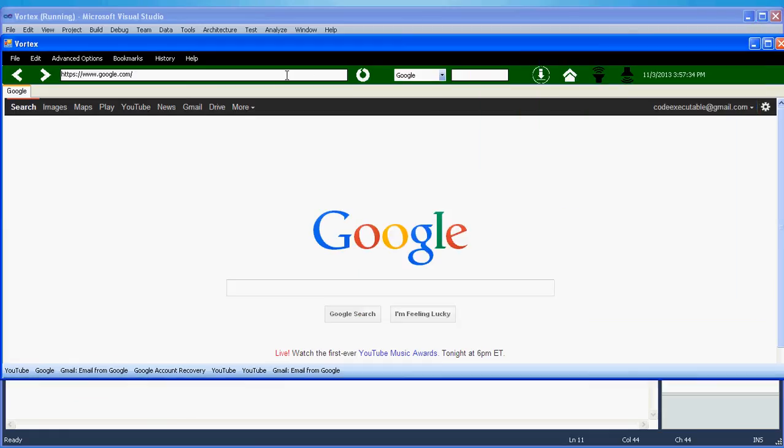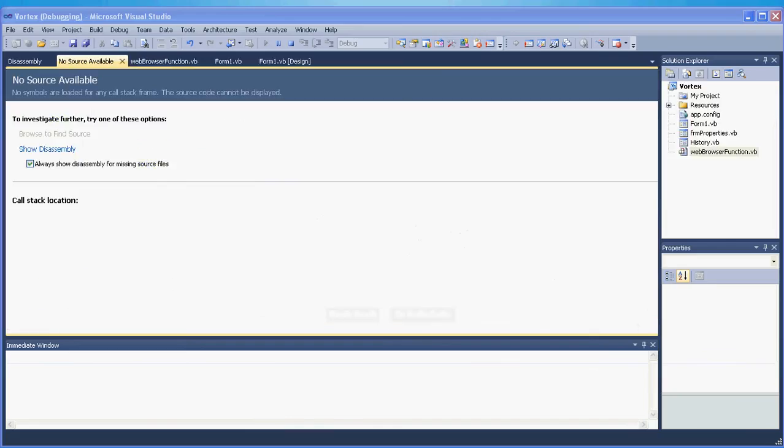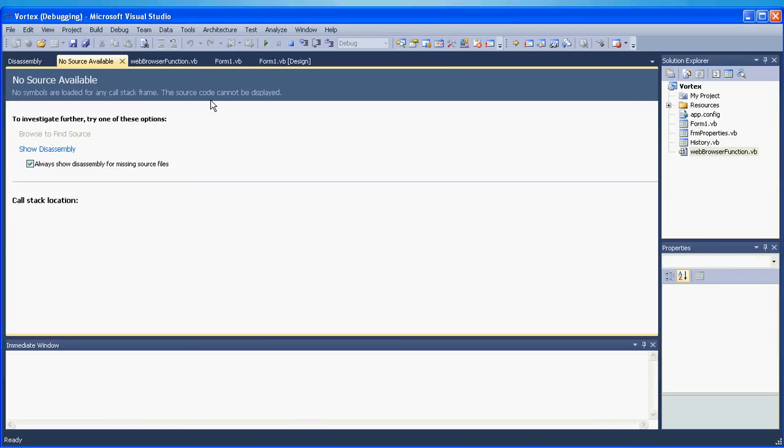And finally we can use our autocomplete. So if I type, what is going on here? OK so we have an error. We have an error. We will fix this later.